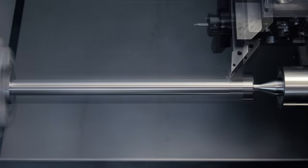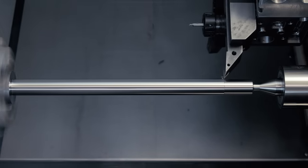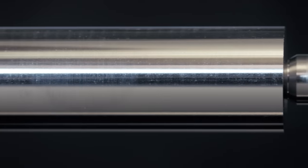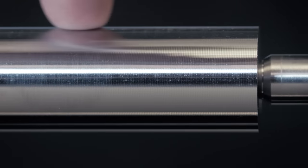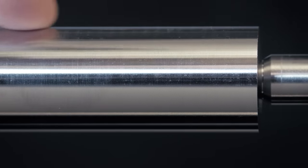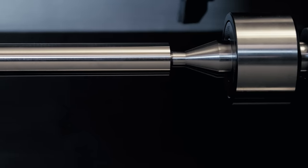And again, we can hear, and we can see, the chatter has disappeared. The finish on the shaft using SSV is significantly better than the one running at one single speed.